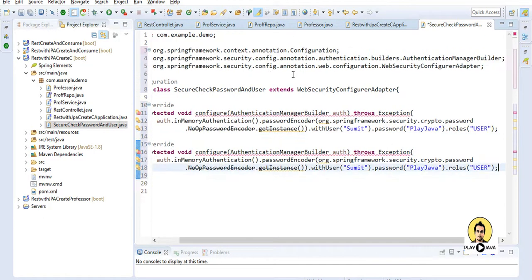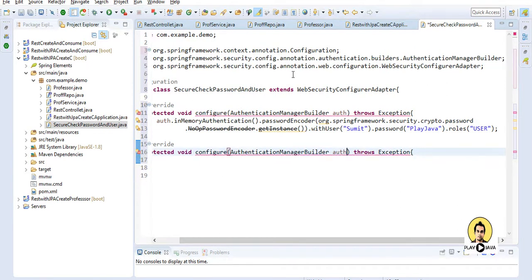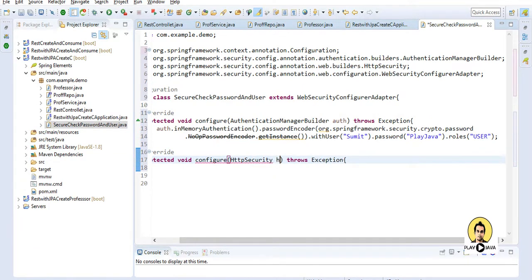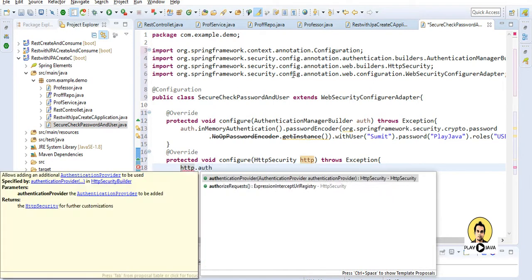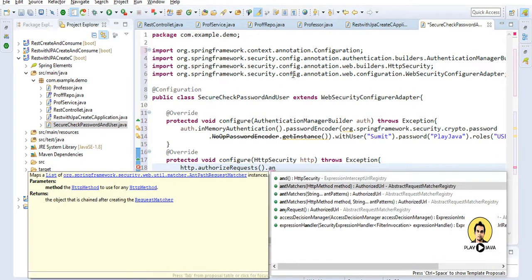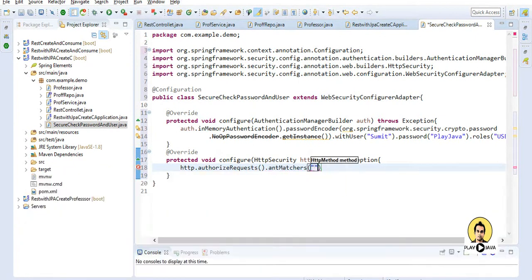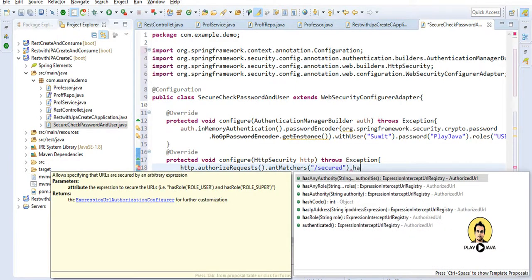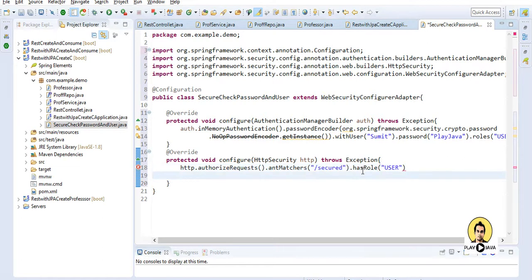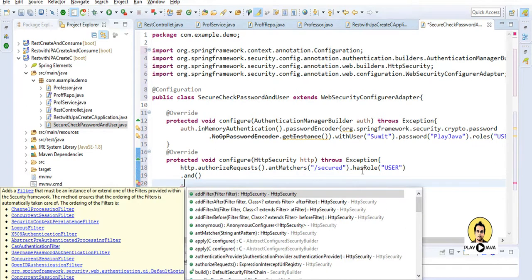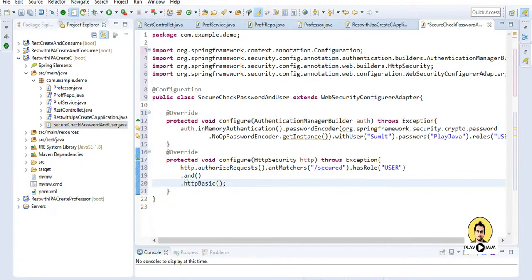I will also override the configure method for HttpSecurity, passing http as the parameter. Inside this, I will write http.authorizeRequests() which will authorize incoming requests, and I will use antMatchers passing the URL '/secured' — the same URL marked in the REST controller — with hasRole('user'). Then I will add httpBasic() for basic authentication. This completes our security configuration file.